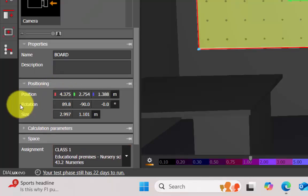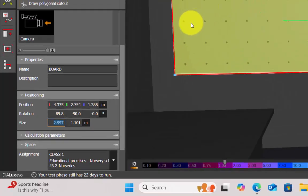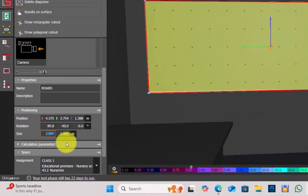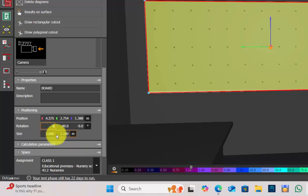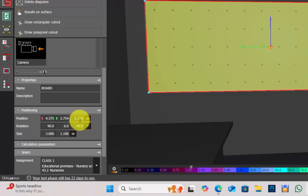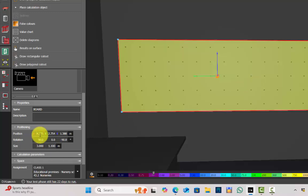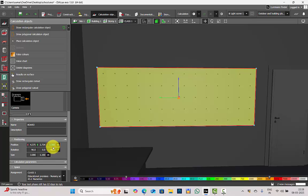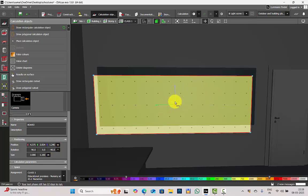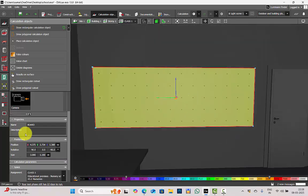Scroll down and you have Positioning. If you want to change the size of the surface after drawing to make it more accurate, you can do it manually. Here, instead of 2.997 I can give it 3, and I will give it 1.1. If there is any change in degree you want to tilt it properly, you can give the rotation here. You can move the surface as per where the object is placed using the move tool to get it properly aligned.